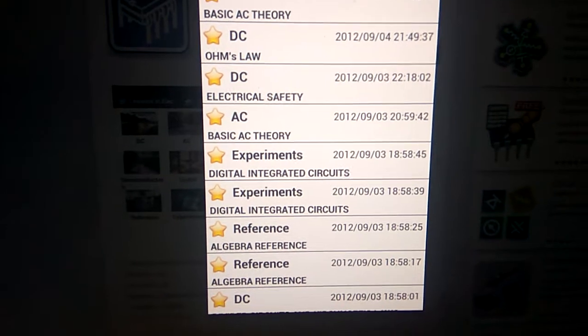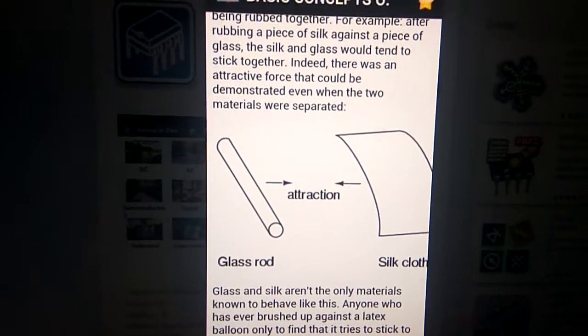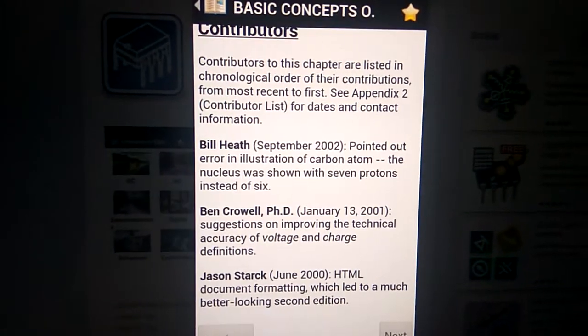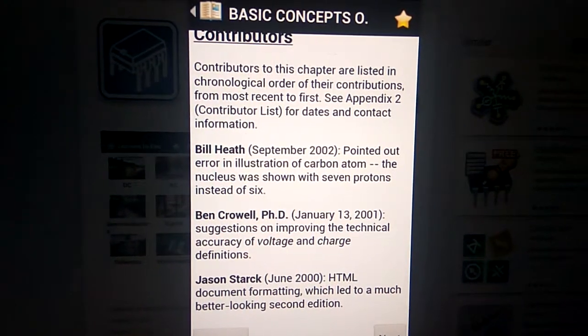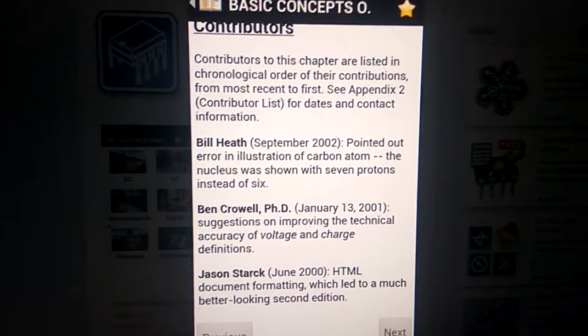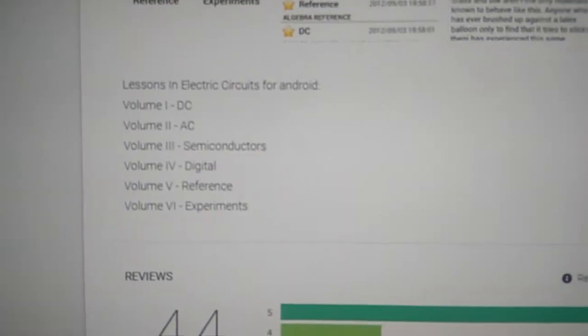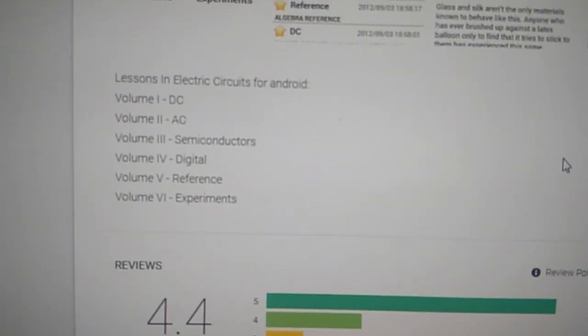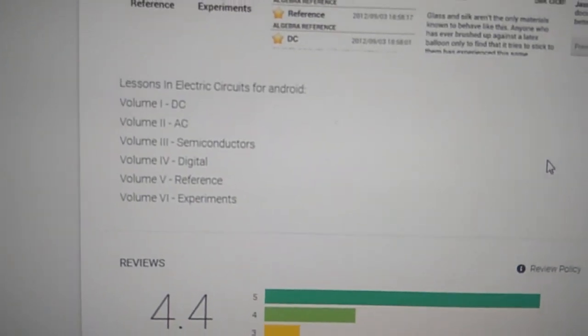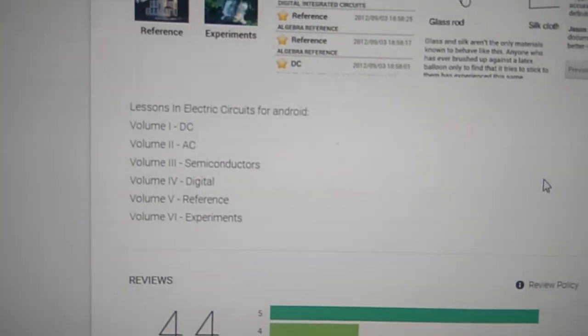There are a lot of lessons relating to various structures. The app mainly focuses on AC, DC, semiconductor, and digital topics.